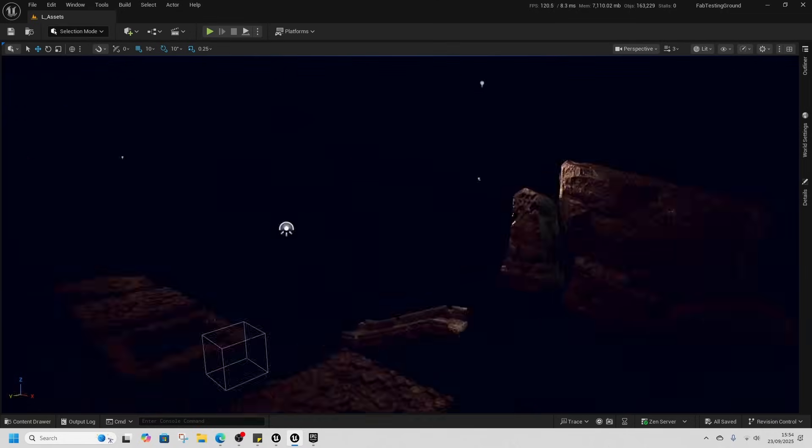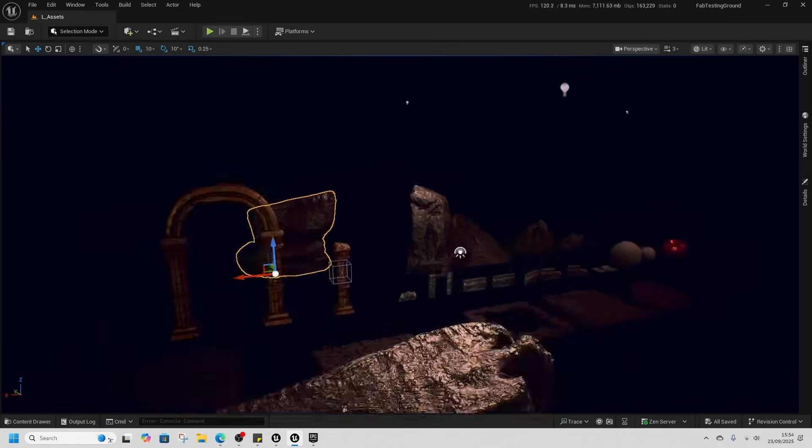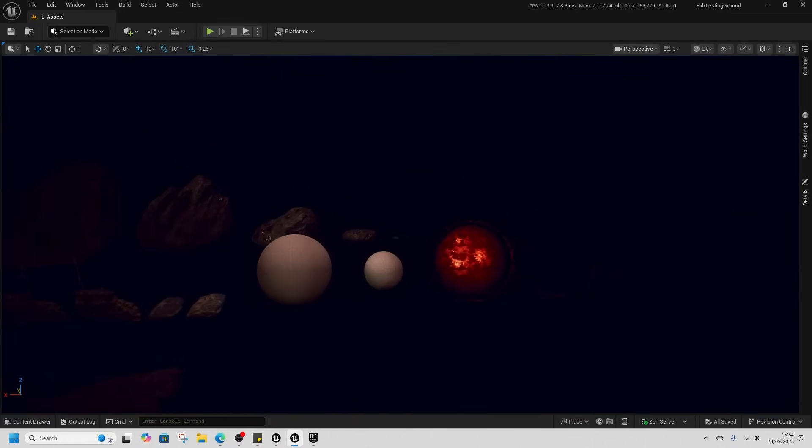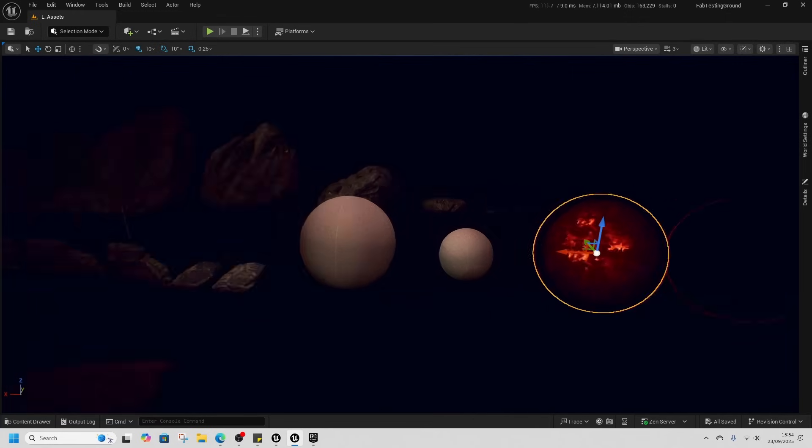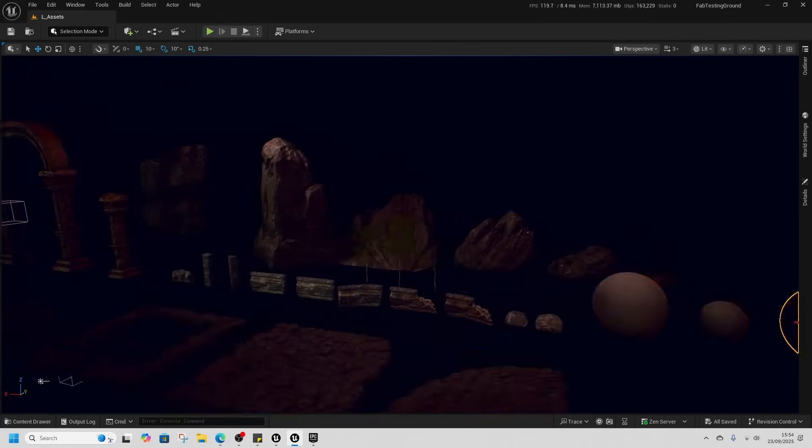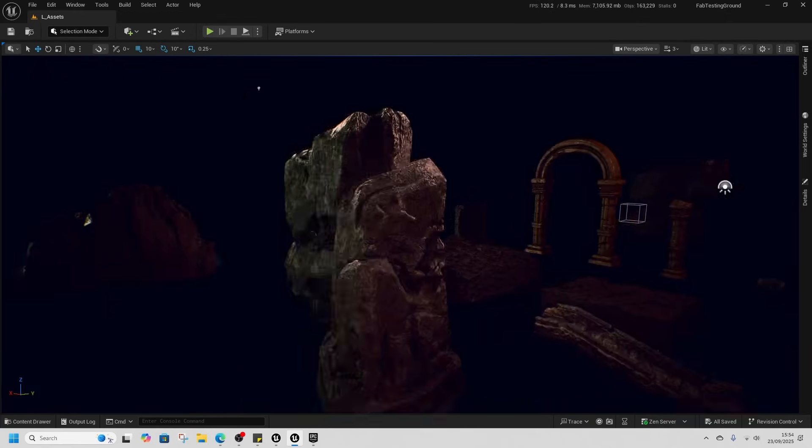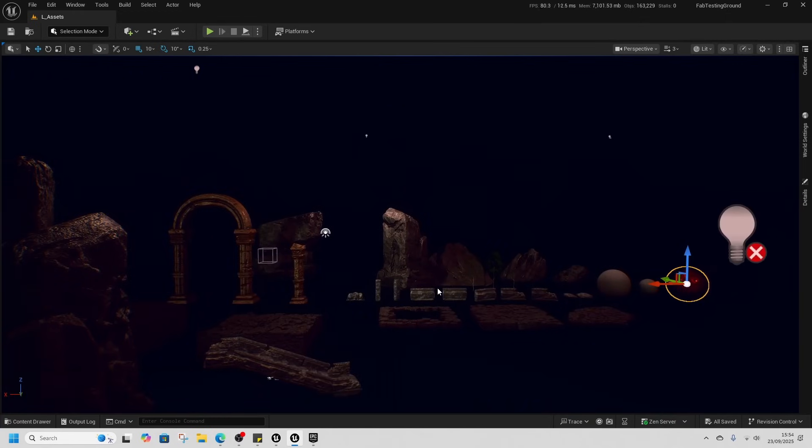And these are the assets, so not a huge amount of assets in this one. This orb's really cool. This is an effect and the spline with the Niagara effect is also pretty fun.